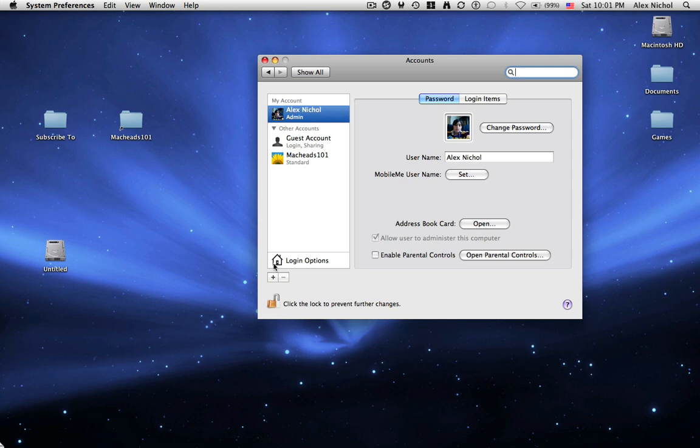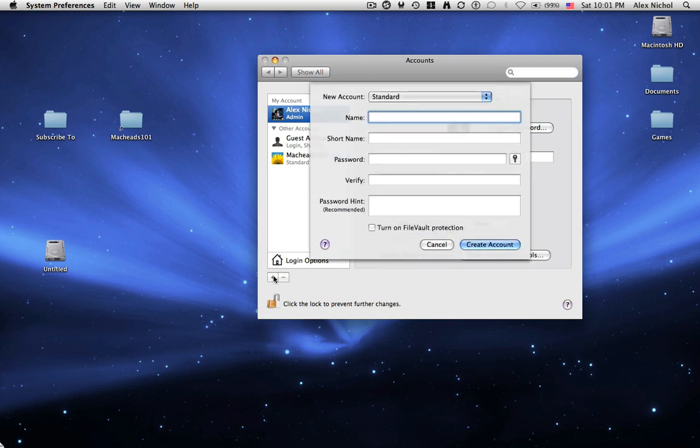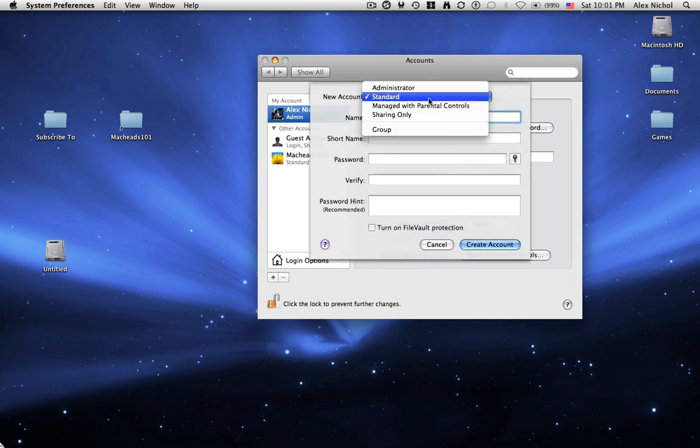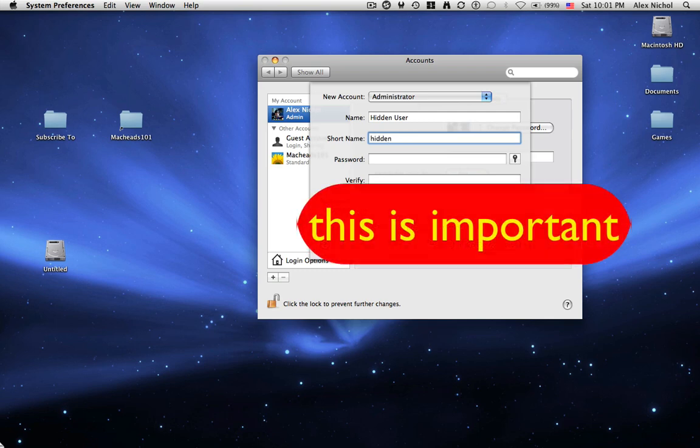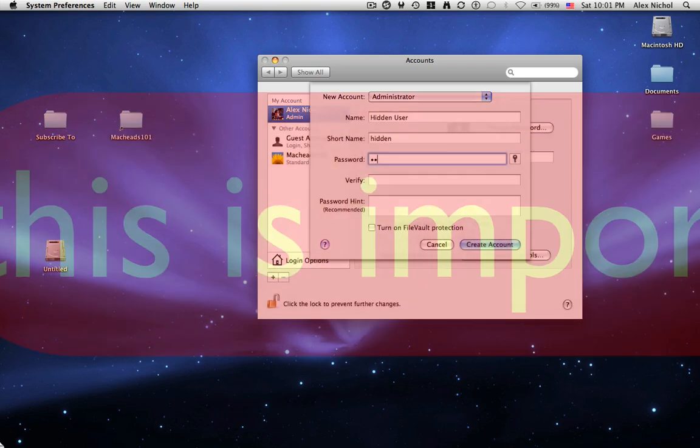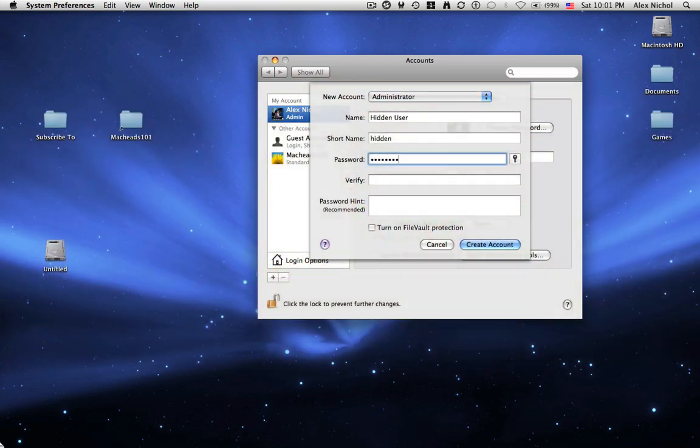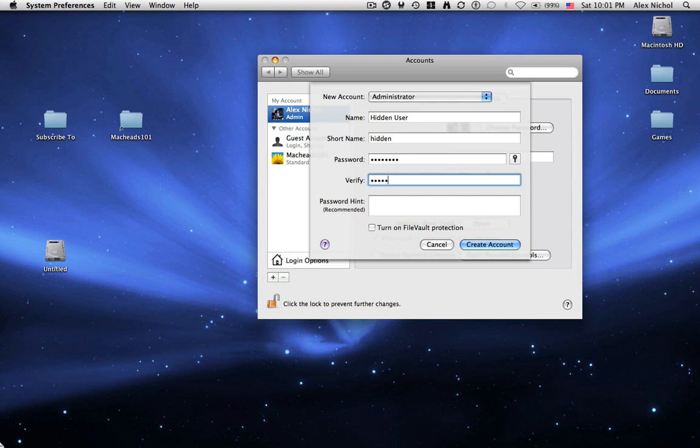Next, you can click Plus. Now, under New Account, we're going to say Administrator. Under Name, we're going to call them Hidden User. Under Short Name, we're just going to type hidden. Under Password, I'm going to make it Password and verify. It's going to be Password.